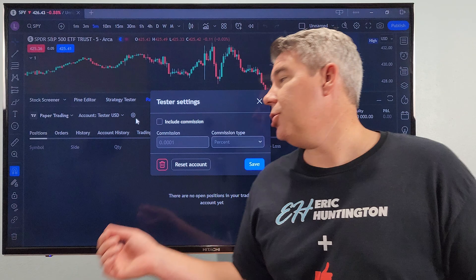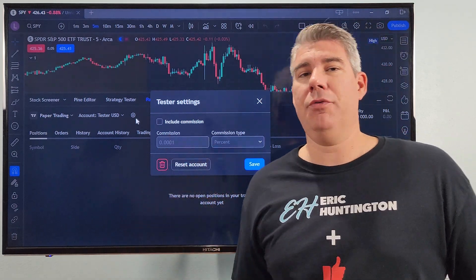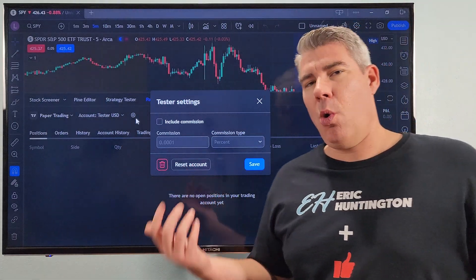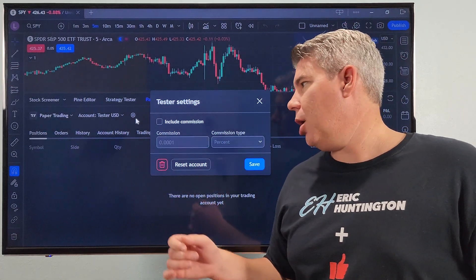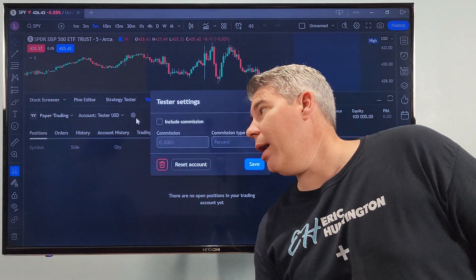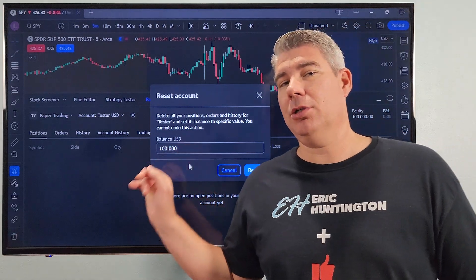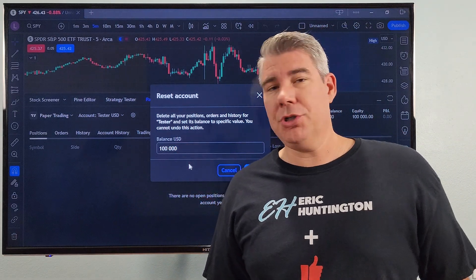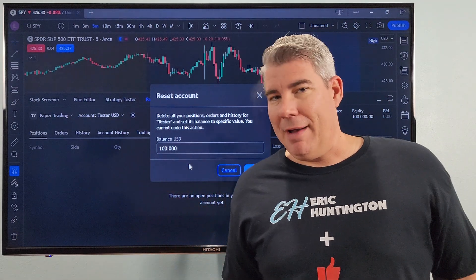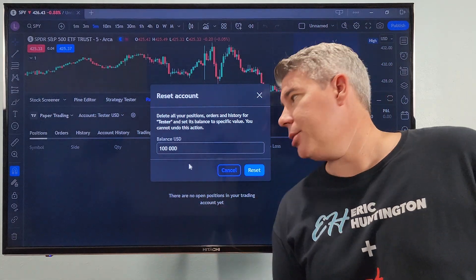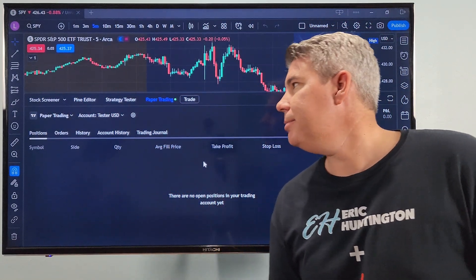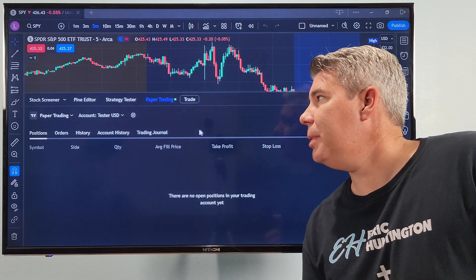If you click the gear icon for settings, you can set up commission types. If you know you're going to use TradeOvate, you can enter the commission — I think it's around 20 to 25 cents per contract. You can also reset the account and set your starting dollar amount. If you're new to futures you don't have to start with $100,000 — you could put in $100, $5,000, or $10,000. We'll leave it at $100,000 and hit reset.